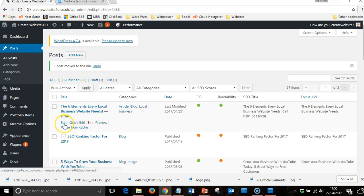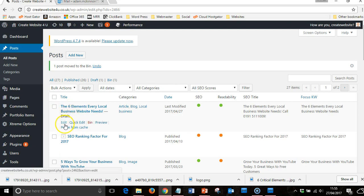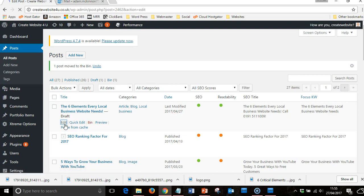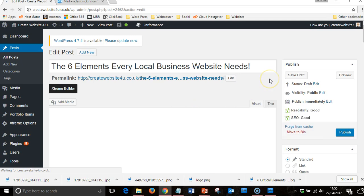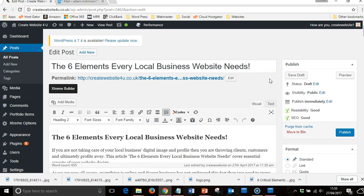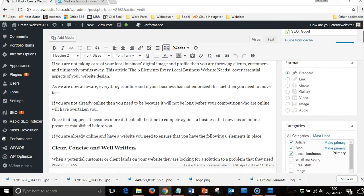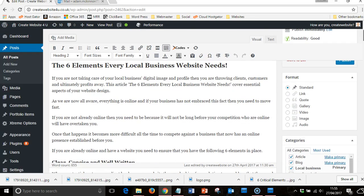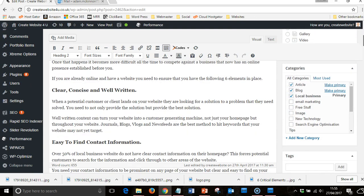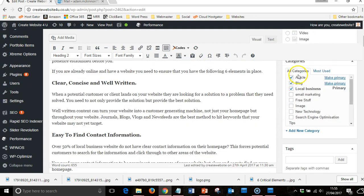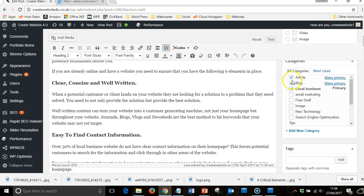This is one I wrote earlier, so it's not been published yet, it's just a draft. That's my article, as you can see it's green SEO, green readability. Come down, these are the categories within my blog and newsfeed that I have.